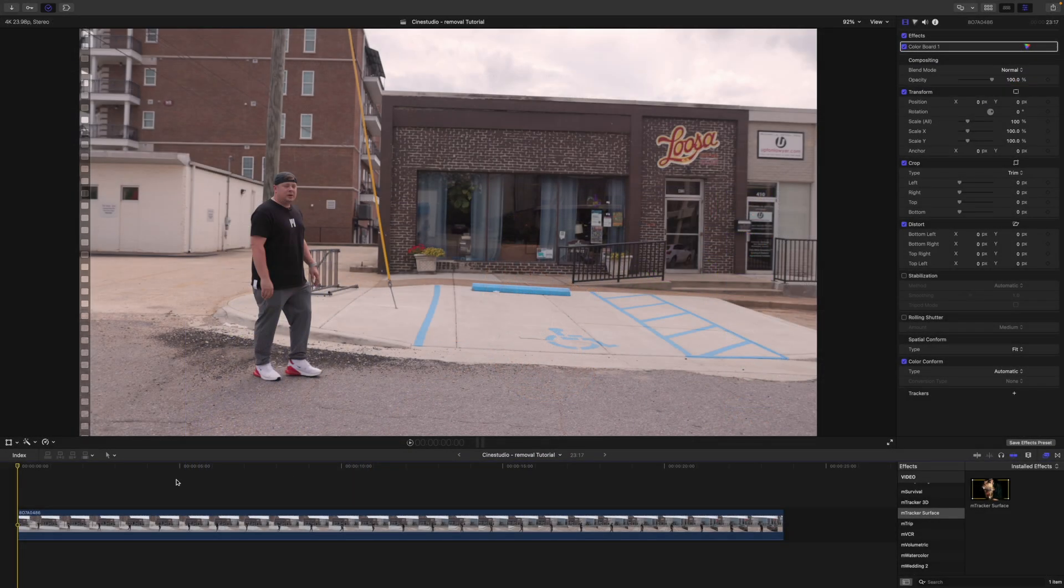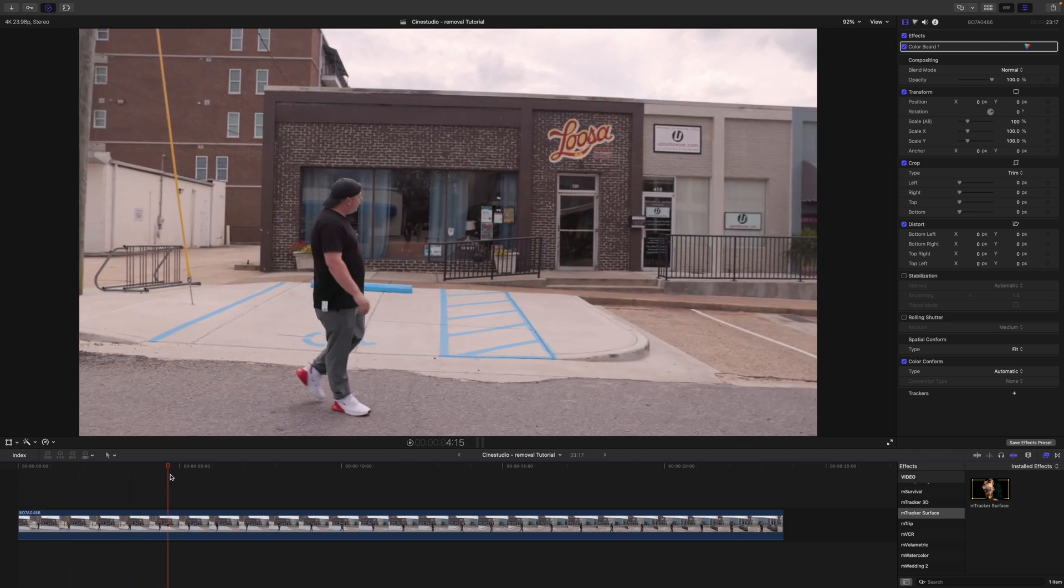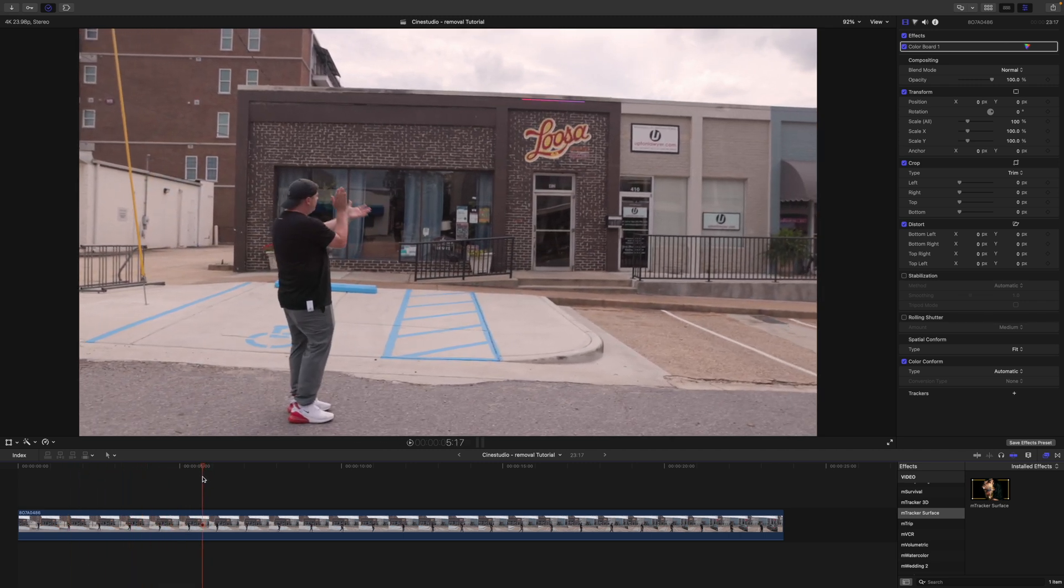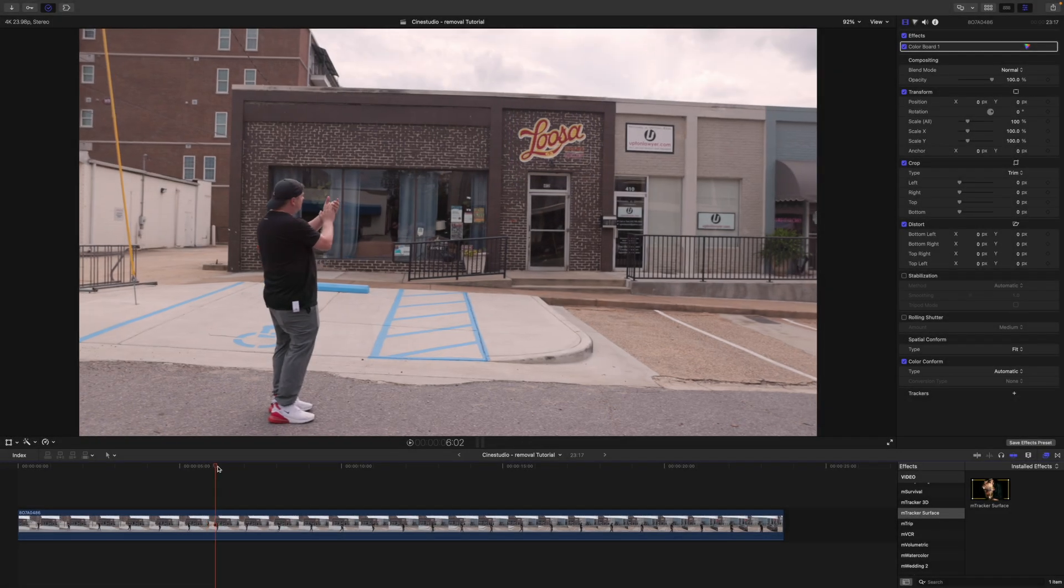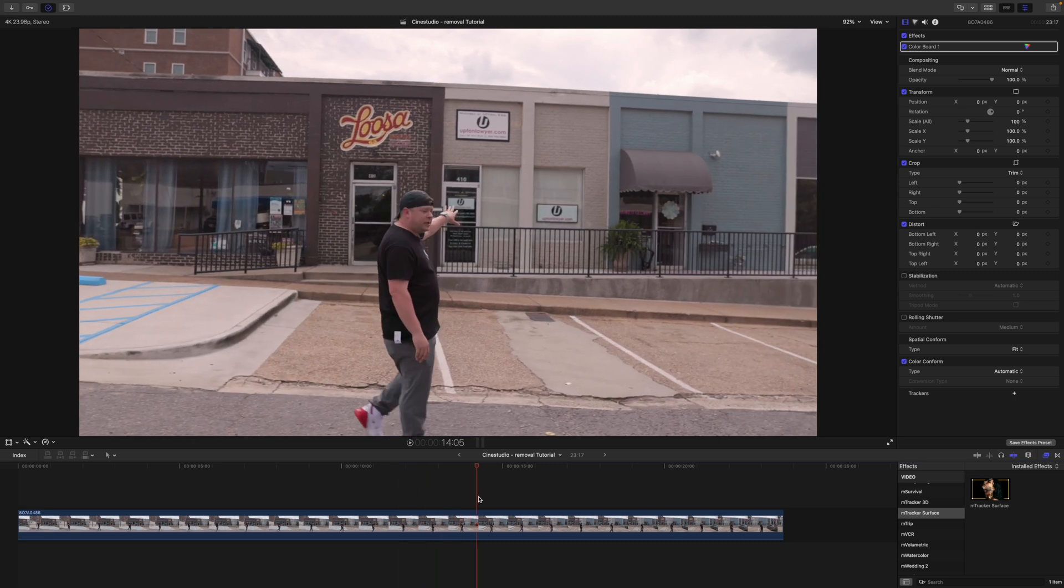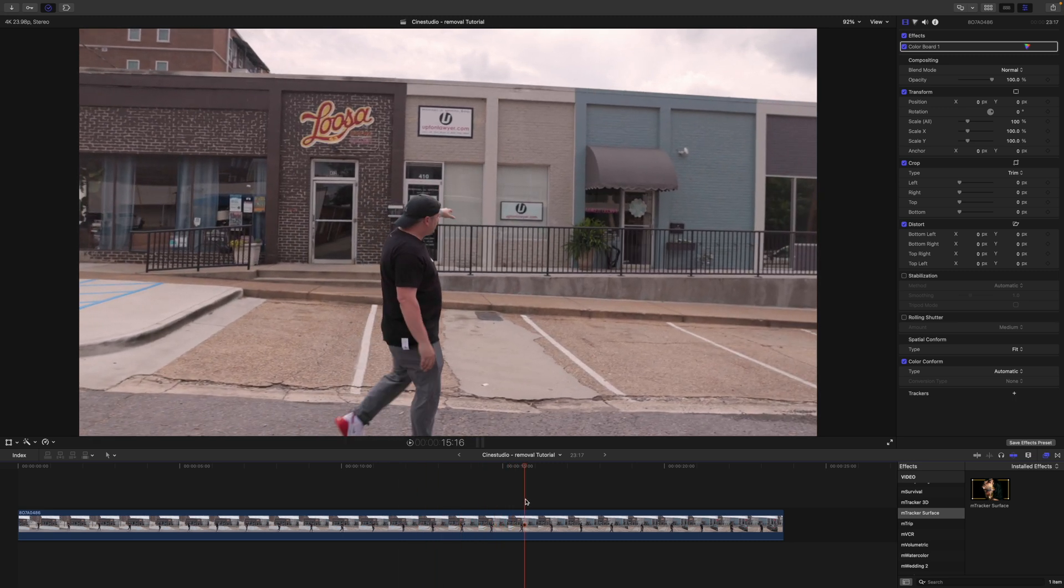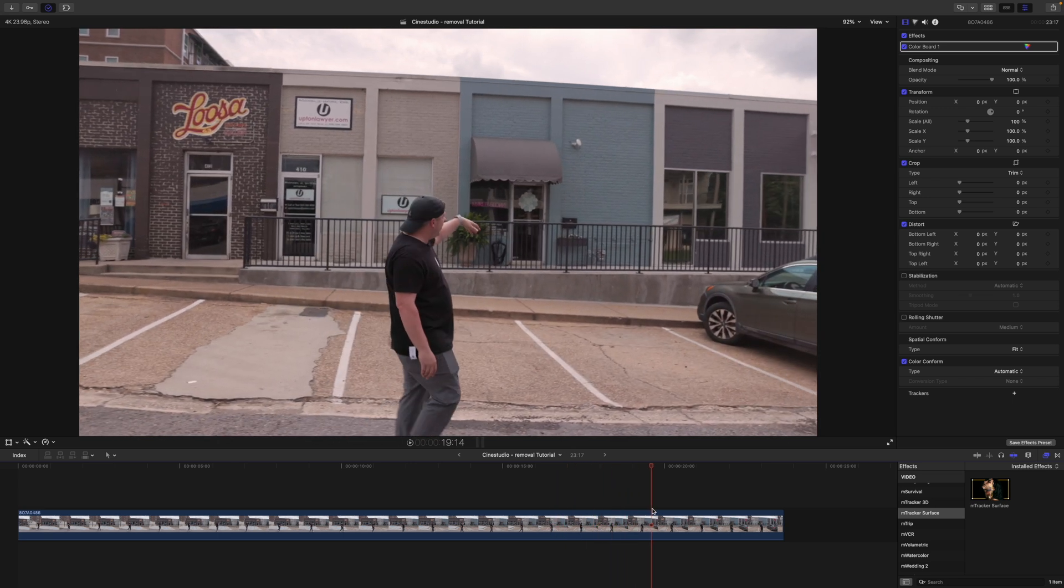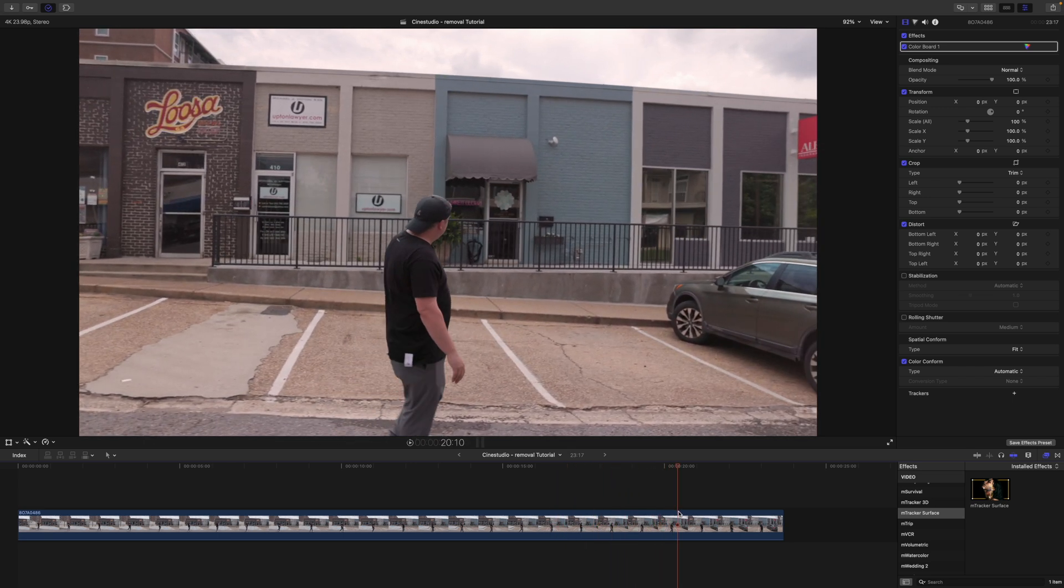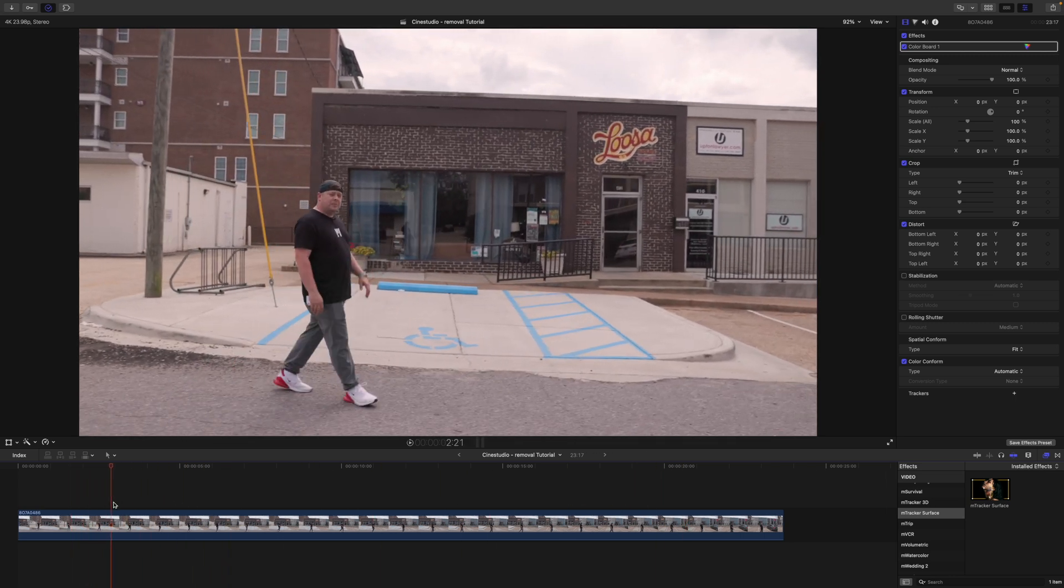So with that in mind, in this clip we are doing three removals. We are going to remove this section here when I clap, so I'm going to remove this where it says Loosa. And then we move down the timeline and I kind of wipe away a little bit of the window and the top section there. And then the last thing is we remove this frame with this awning. So I'm going to show you how to do that.